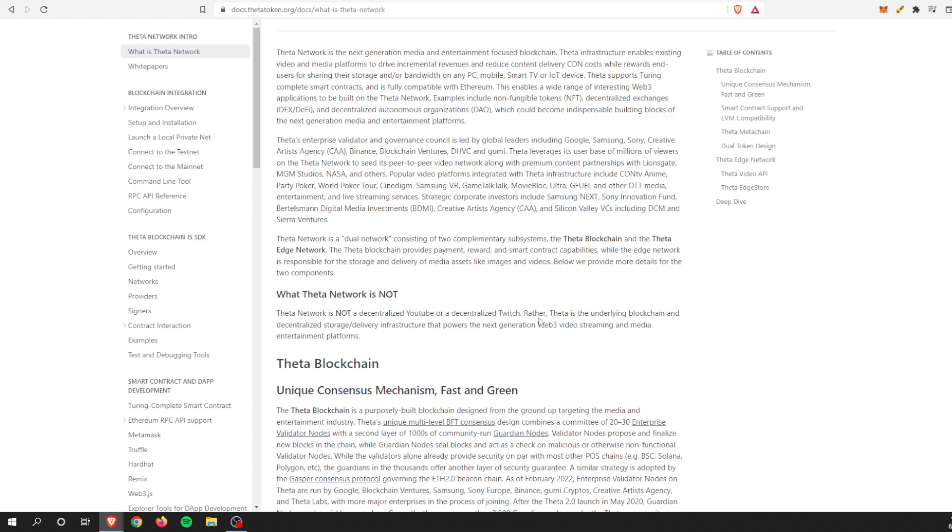Theta itself, like I said, is the infrastructure. It is not a YouTube or Twitch, but it's the infrastructure that could power it. With that being said, the Theta team has been very public about it. No, they're not a YouTube, no they're not a Twitch, but someone could for sure build an application that is very similar to a YouTube or a Twitch on Theta, utilizing the Theta blockchain.